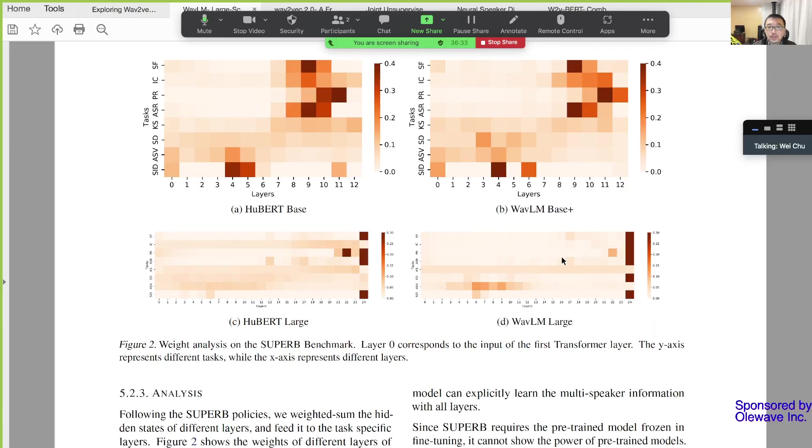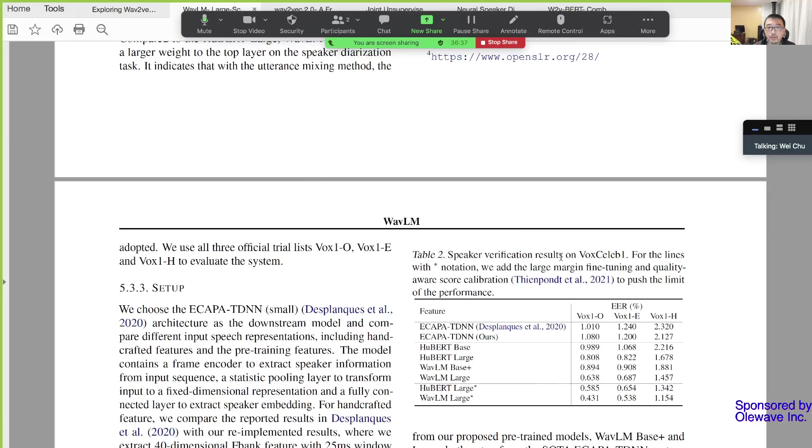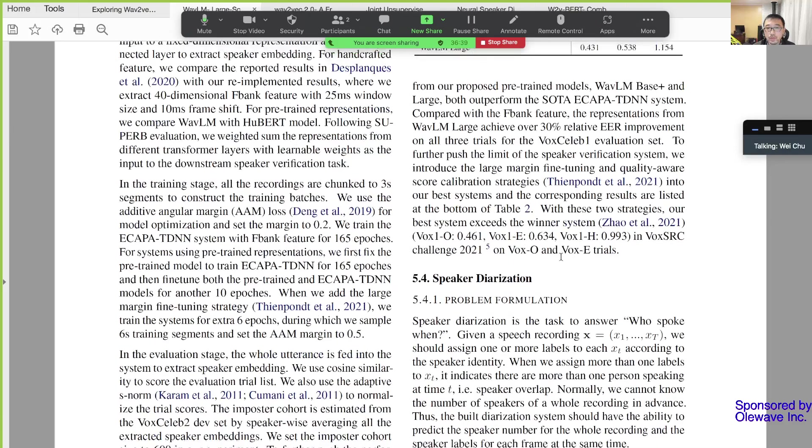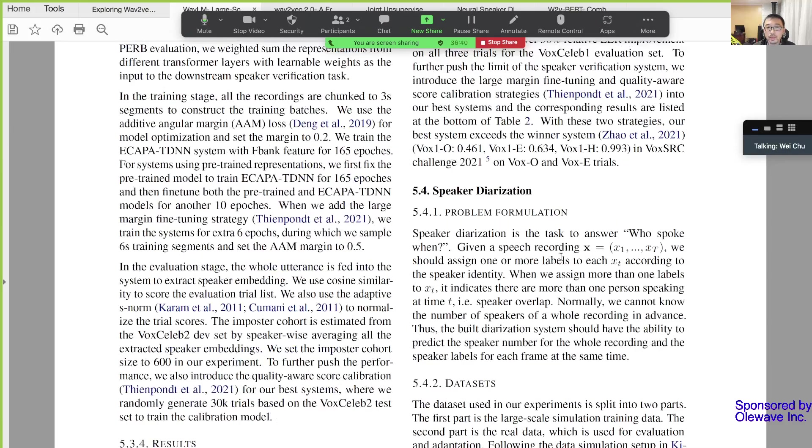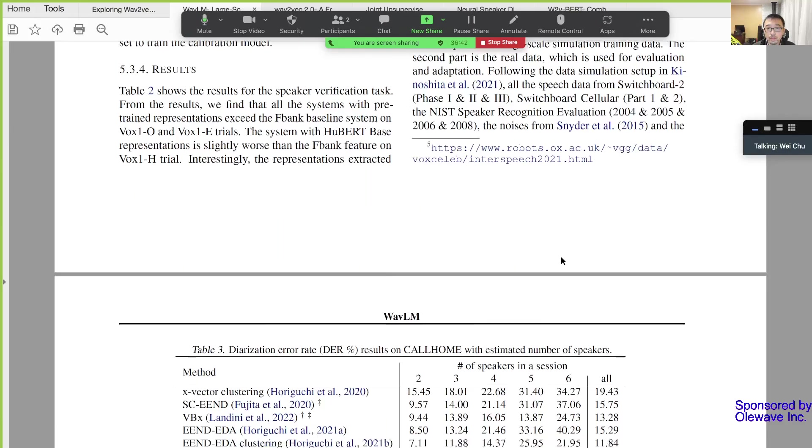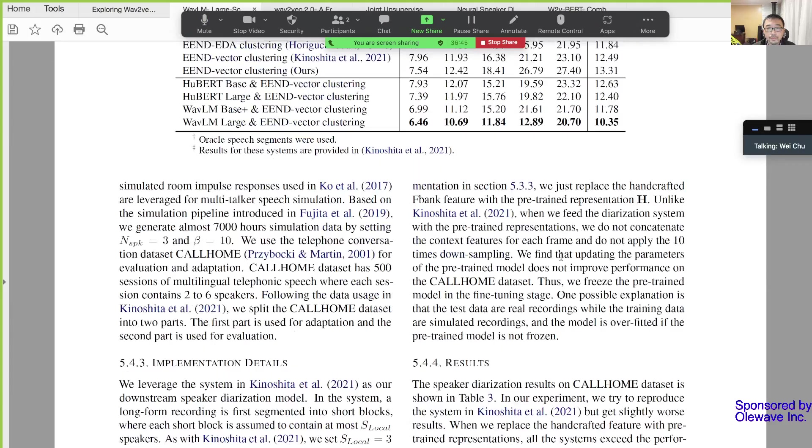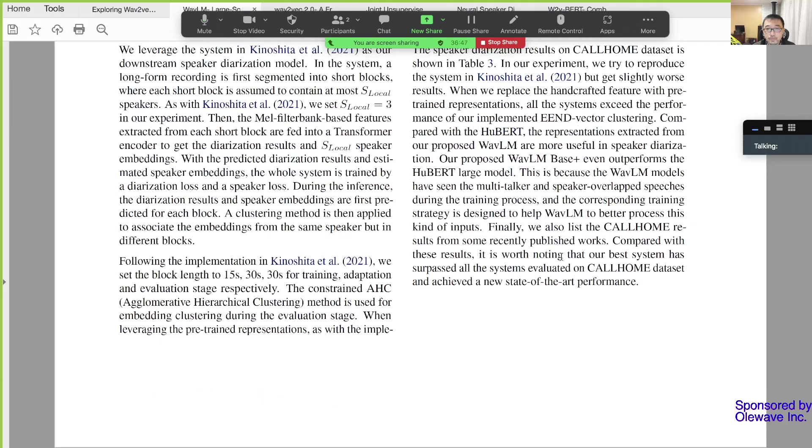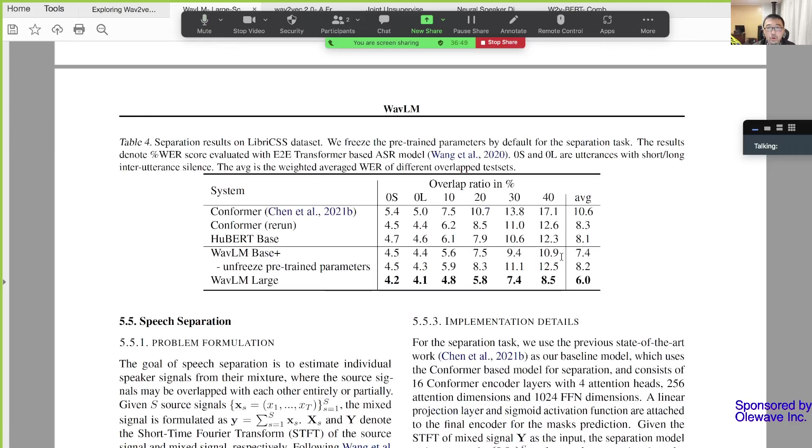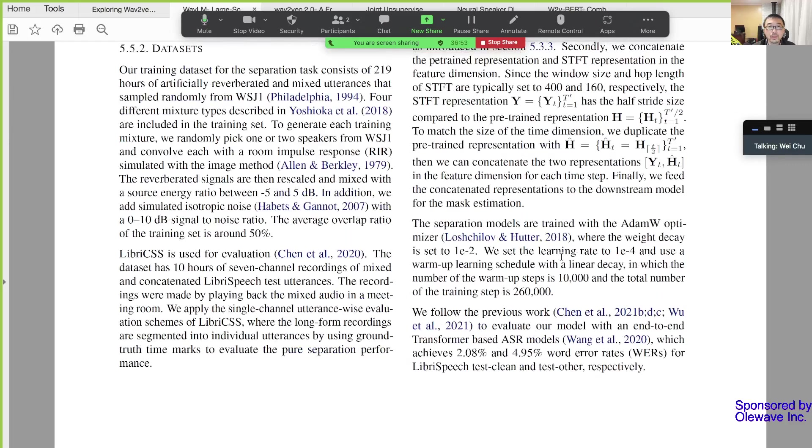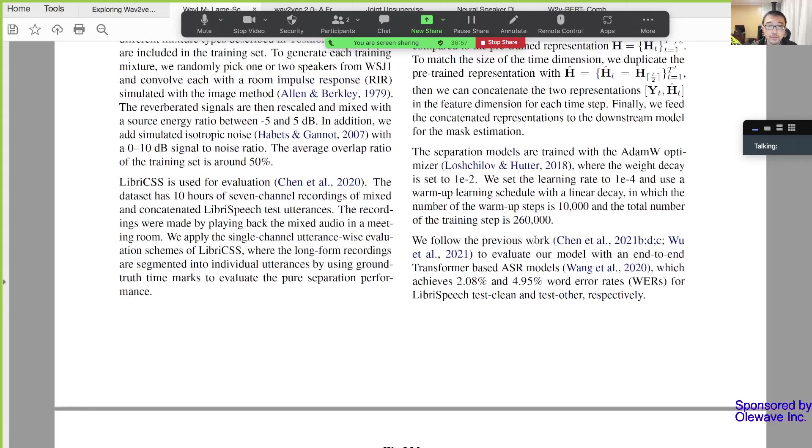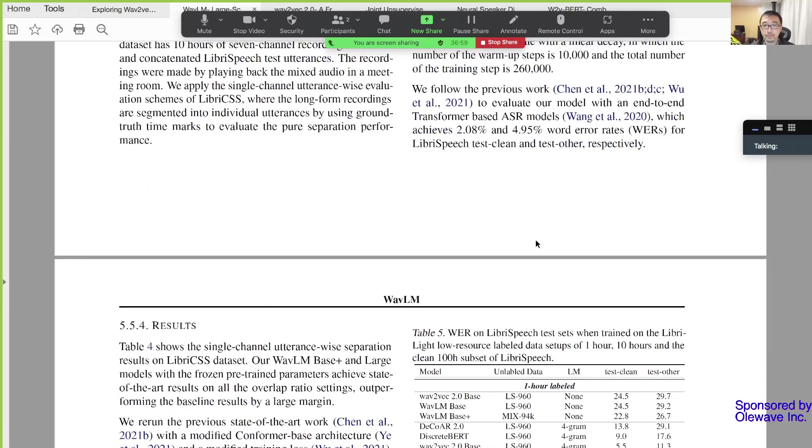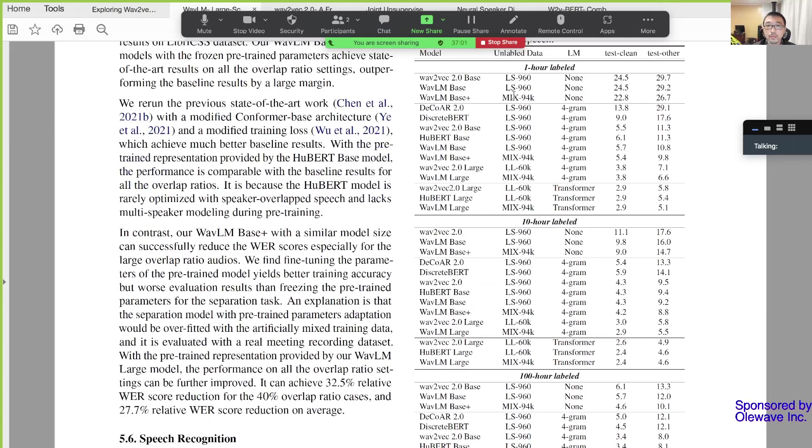They did some analysis I will skip this, speaker verification discussion I will skip that, speaker diarization I'm not interested and skip that. Okay I think I will stop here. Any questions? Okay, no questions.